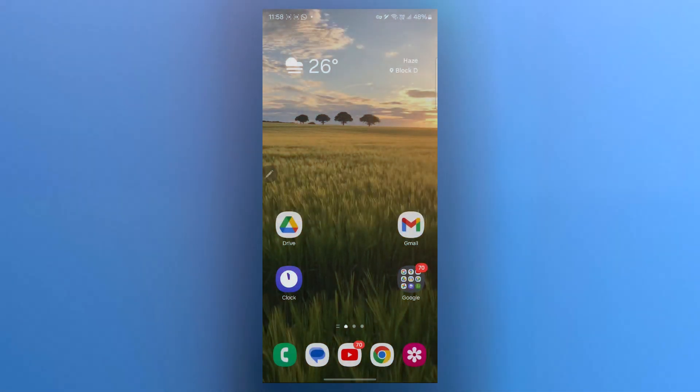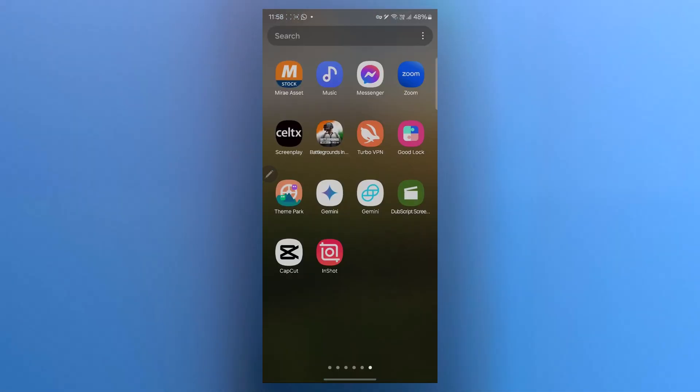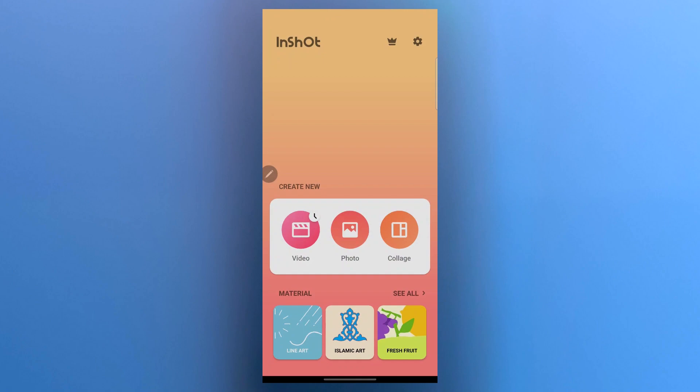If you have InShot for video editing and you want to create automatic captions for your video, you will have to first of all navigate to your InShot application. Then you will see an interface that will look something like this.